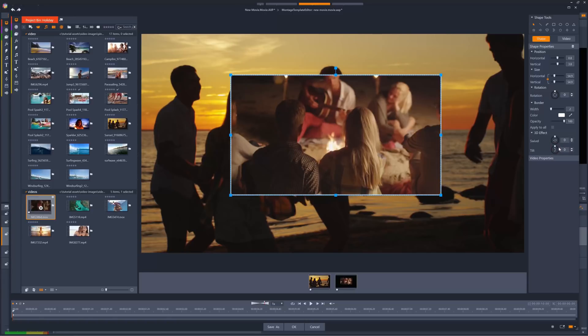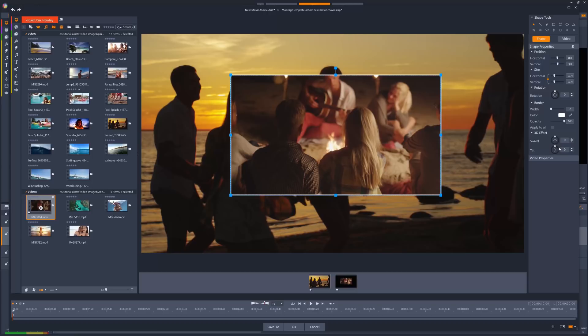I want the first clip to play full screen, and then the second clip to swivel and tilt, whilst also moving position from the left-hand edge of the screen to the centre, and whilst doing so, scaling up so that it completely covers the first clip. So, like a custom transition.